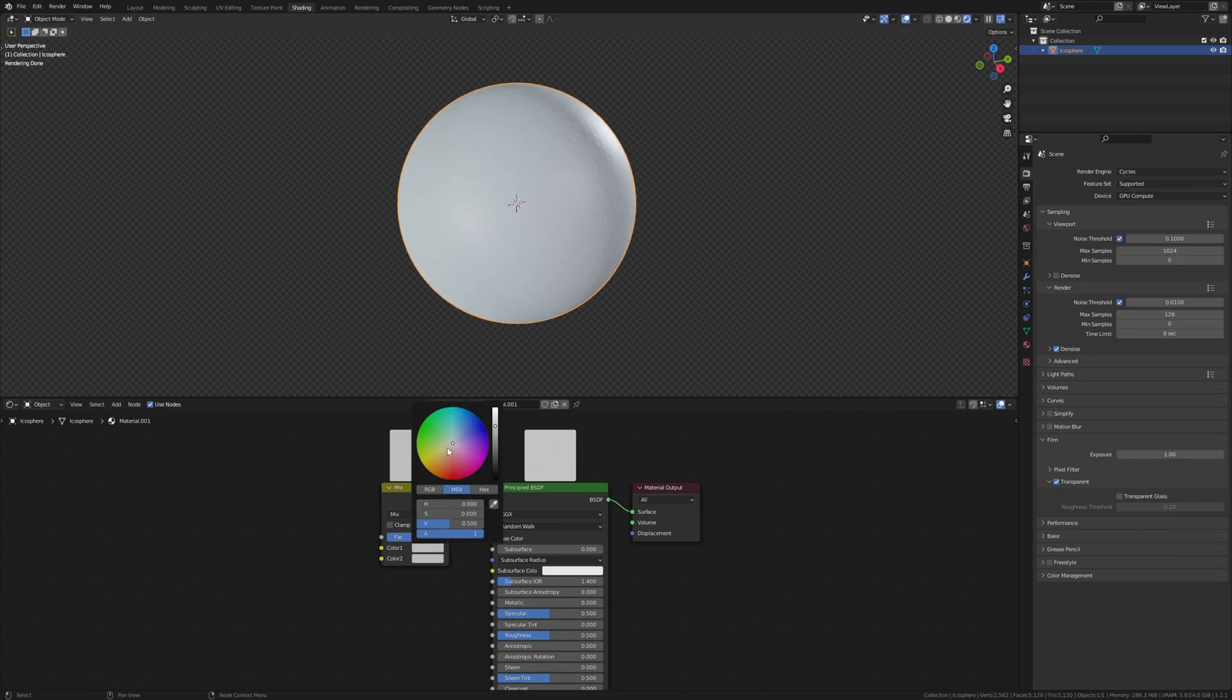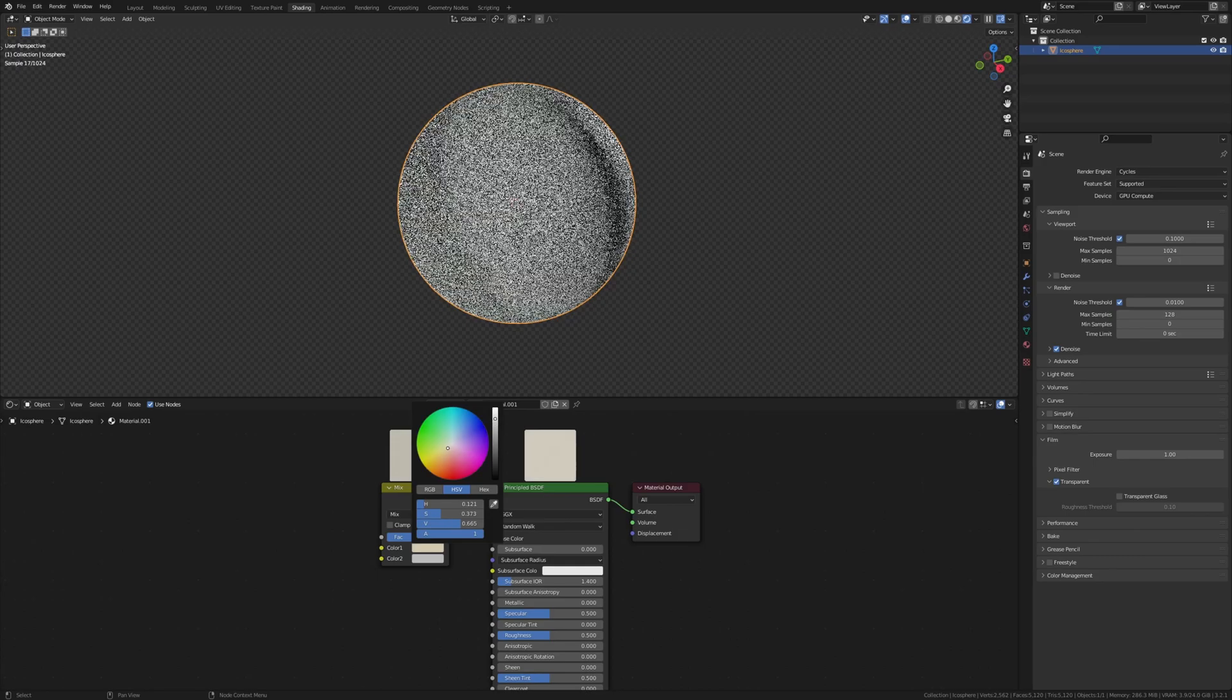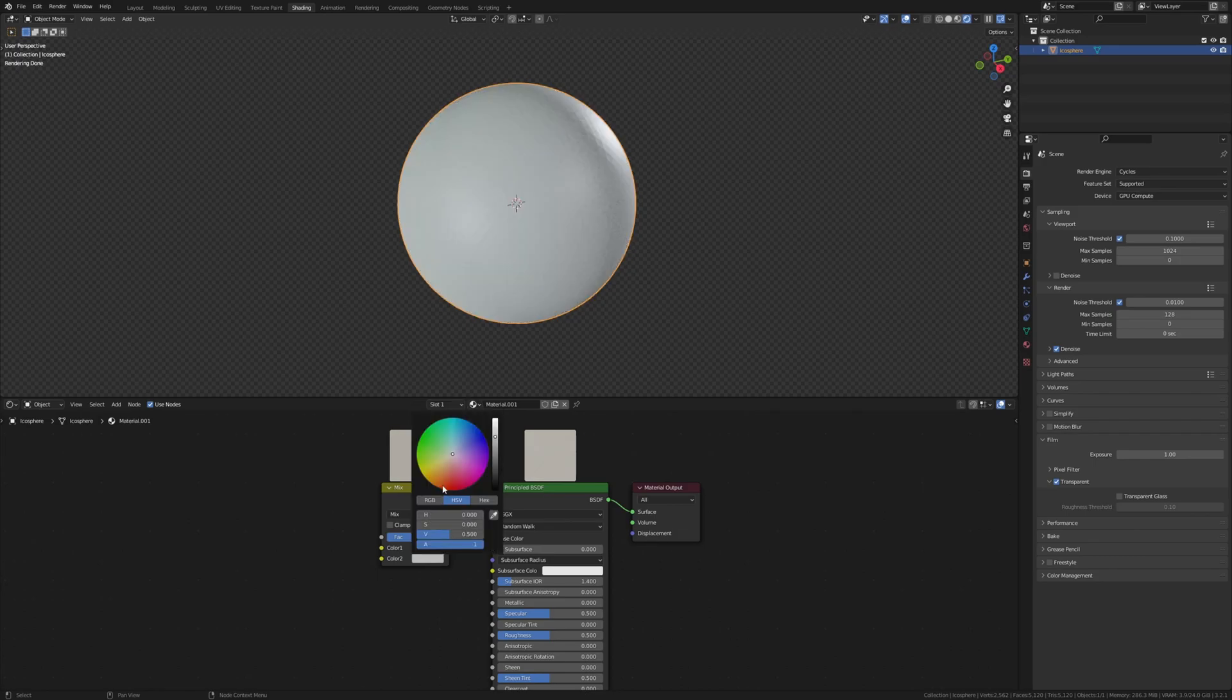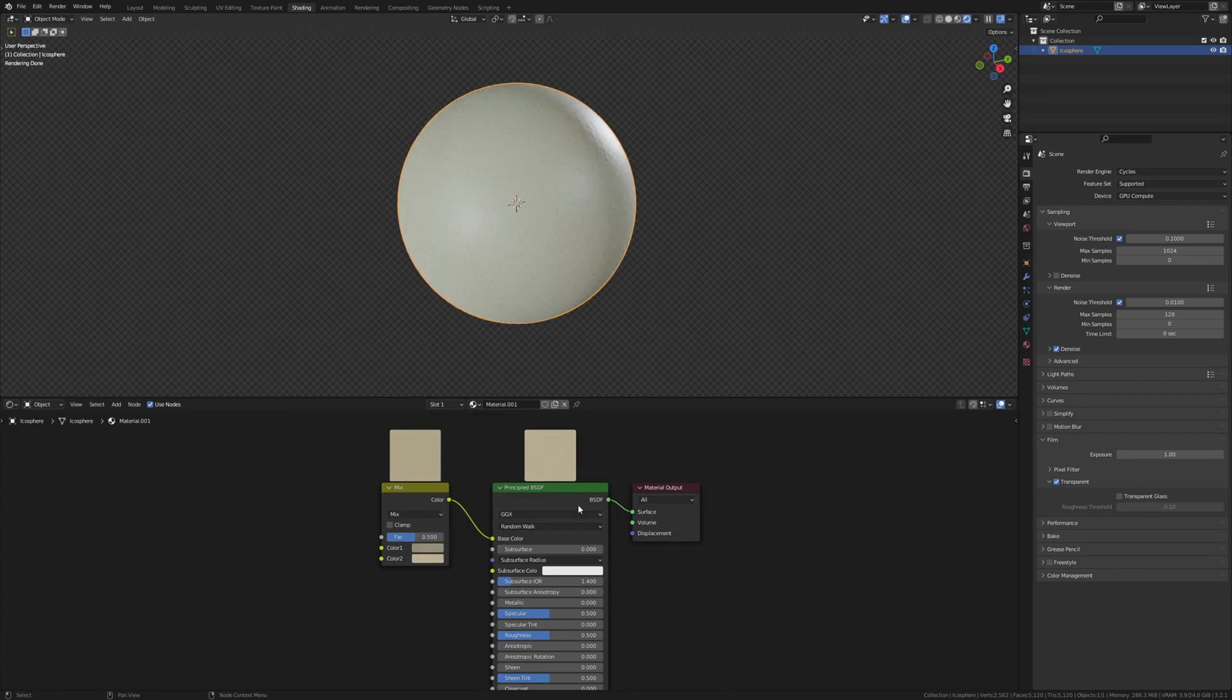Set the color 1 to something like this, and color 2 to something like this. Make it a little brighter.